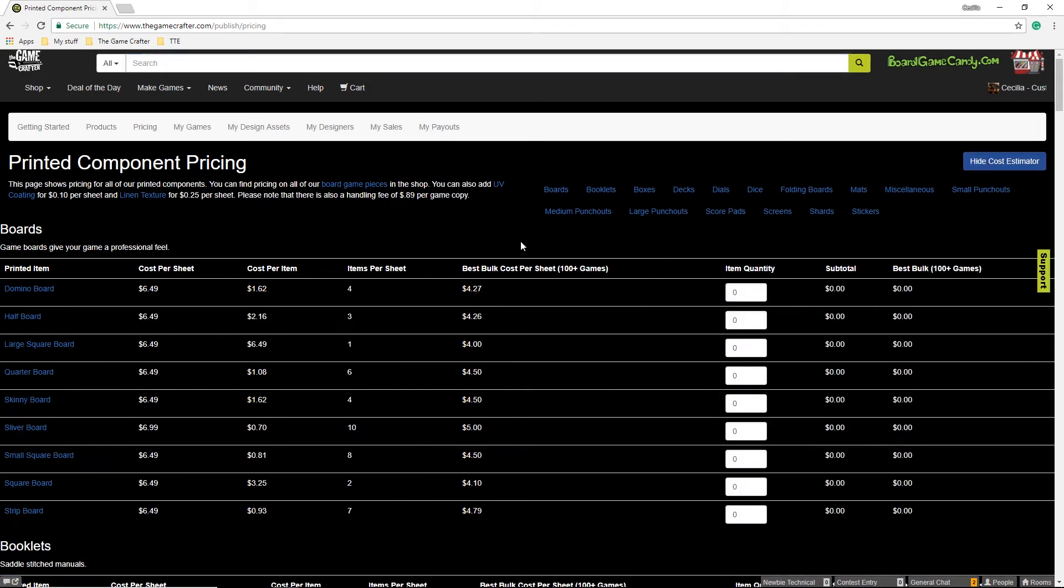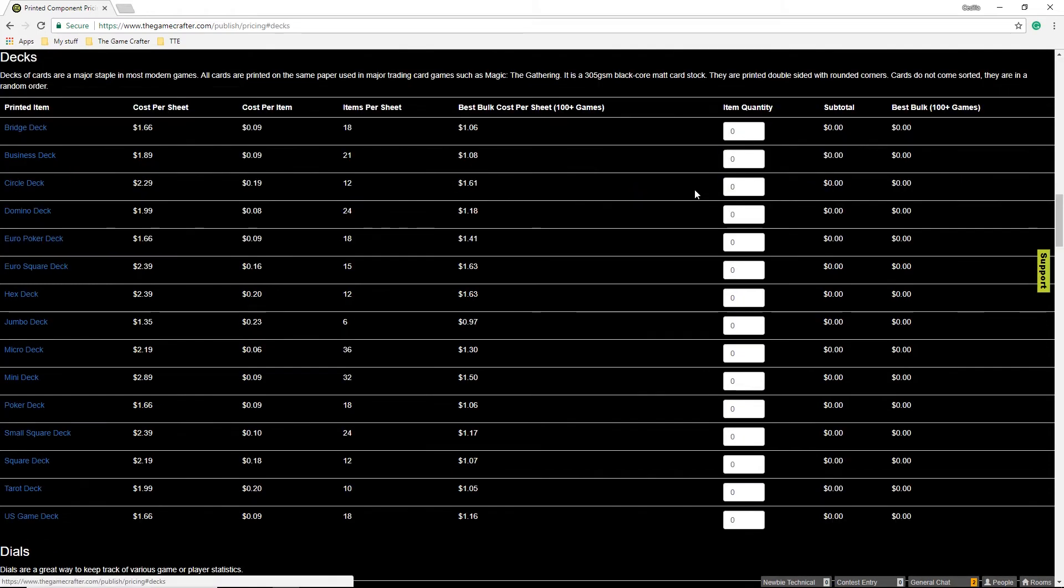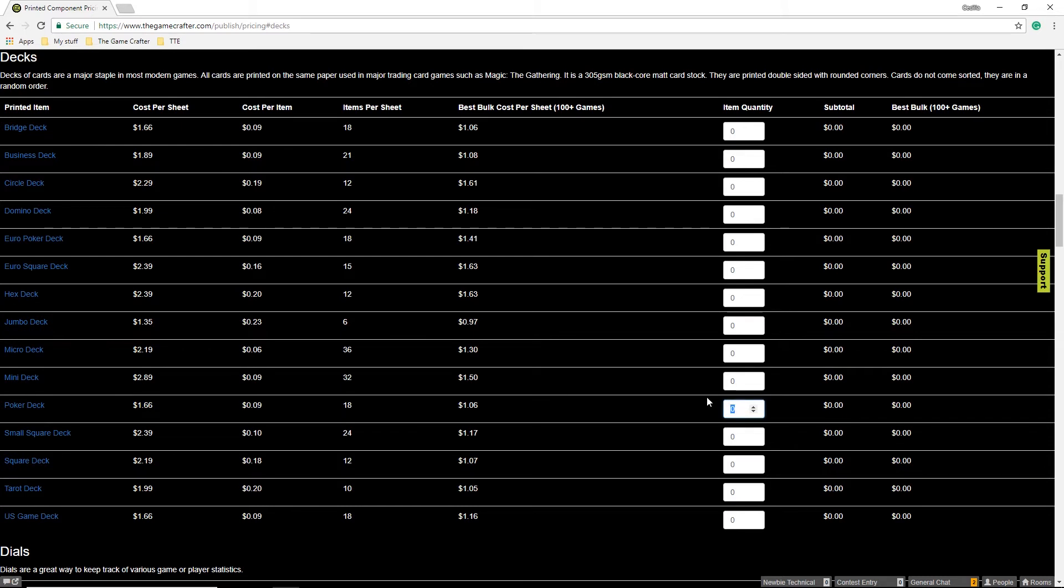For this game, I'm going to make a 52 card deck. So I'm going to go to Decks, then find the Poker Deck, and enter in 52. This is the number of cards that I need, not the number of sheets. You only want to enter the number of individual items you want.